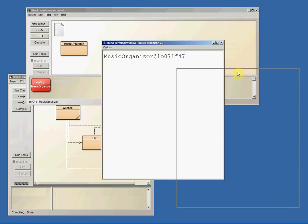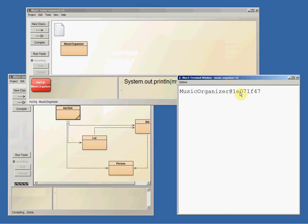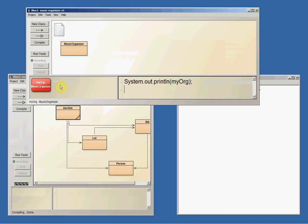And it prints out this message on the terminal window that gives me the type of the object. It's a Music Organizer object and it gives me the address. Now that's not desperately useful.